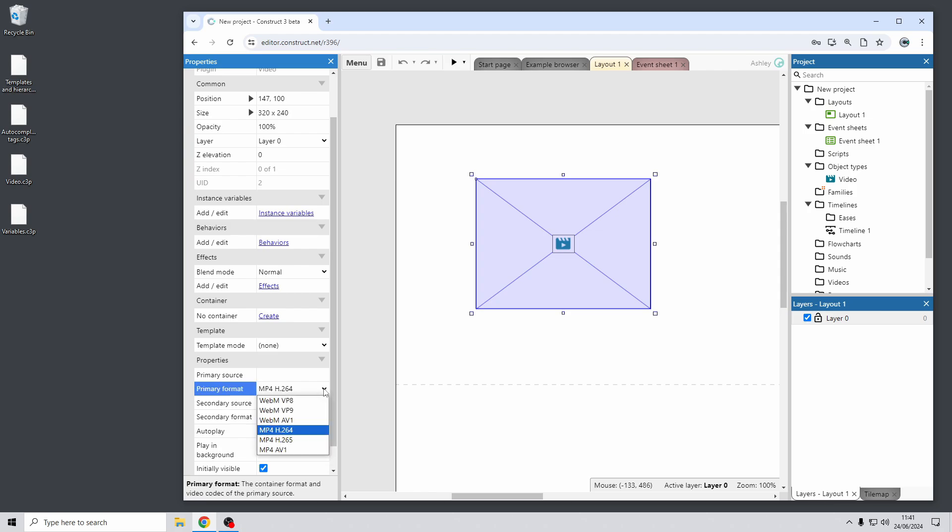Now if you expand these format fields you can see that there's now lots of more codec options. For example you can now choose to use WebM AV1. AV1 being a modern highly effective good compression good quality codec which is also fully open. So that's a very exciting new video format that you can make use of and it's now supported with the video plugin.